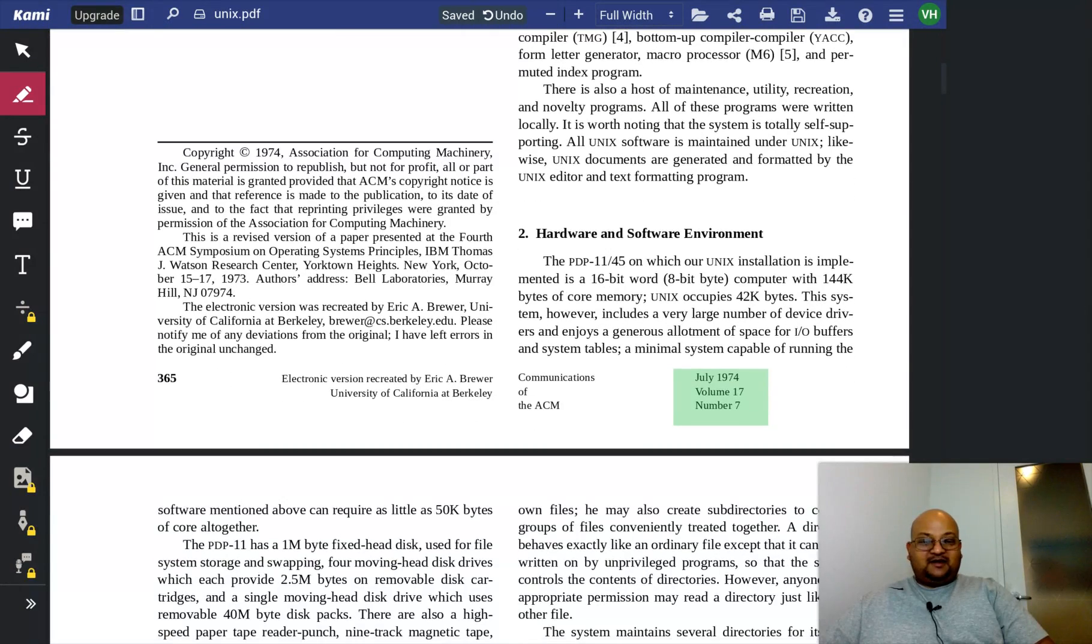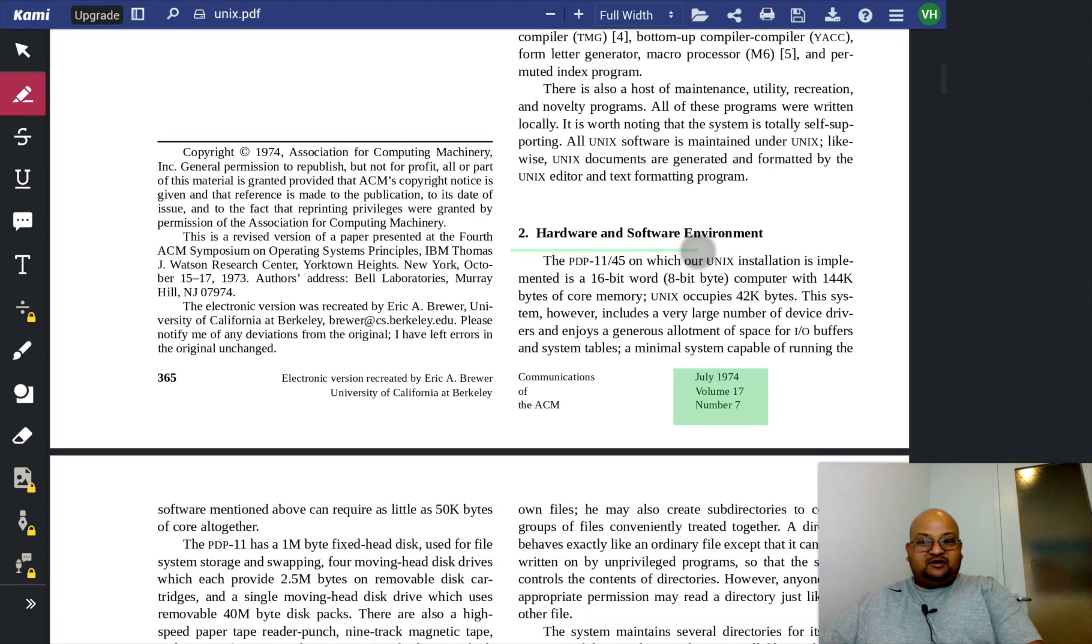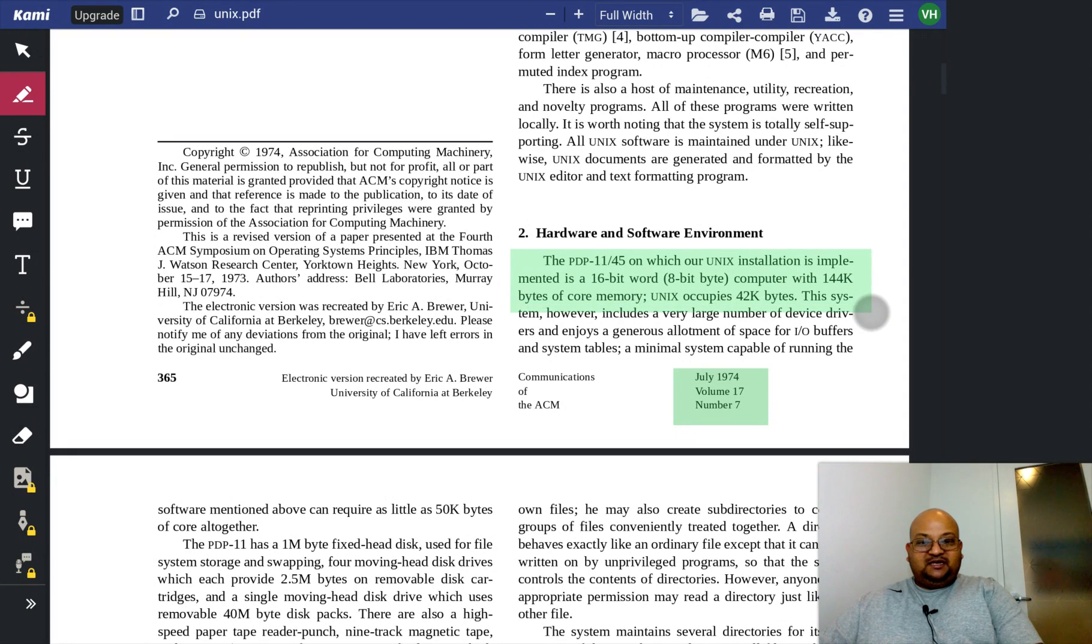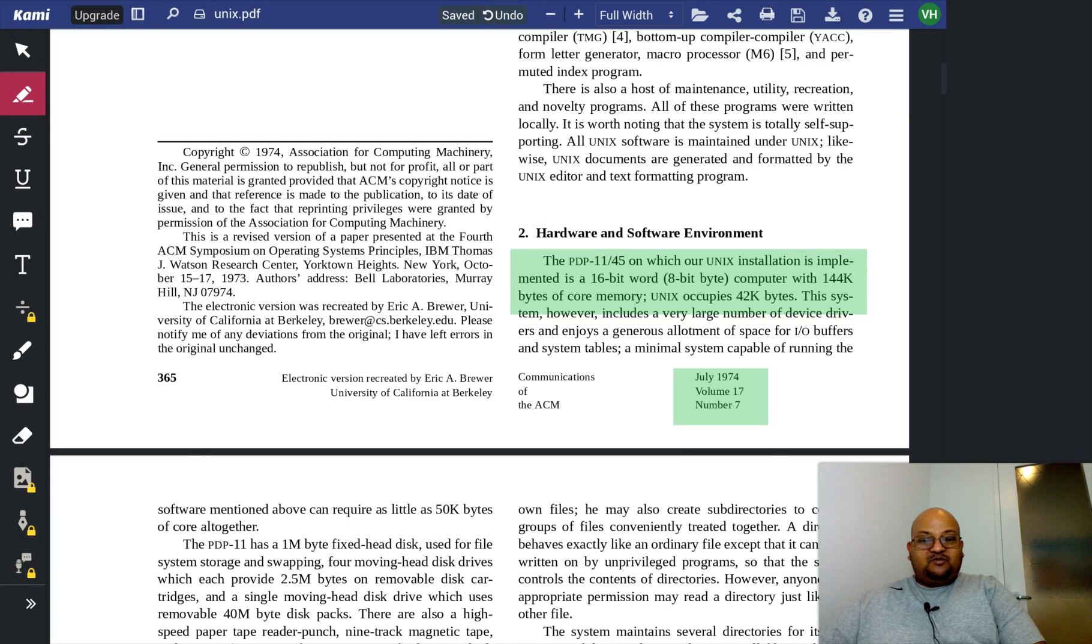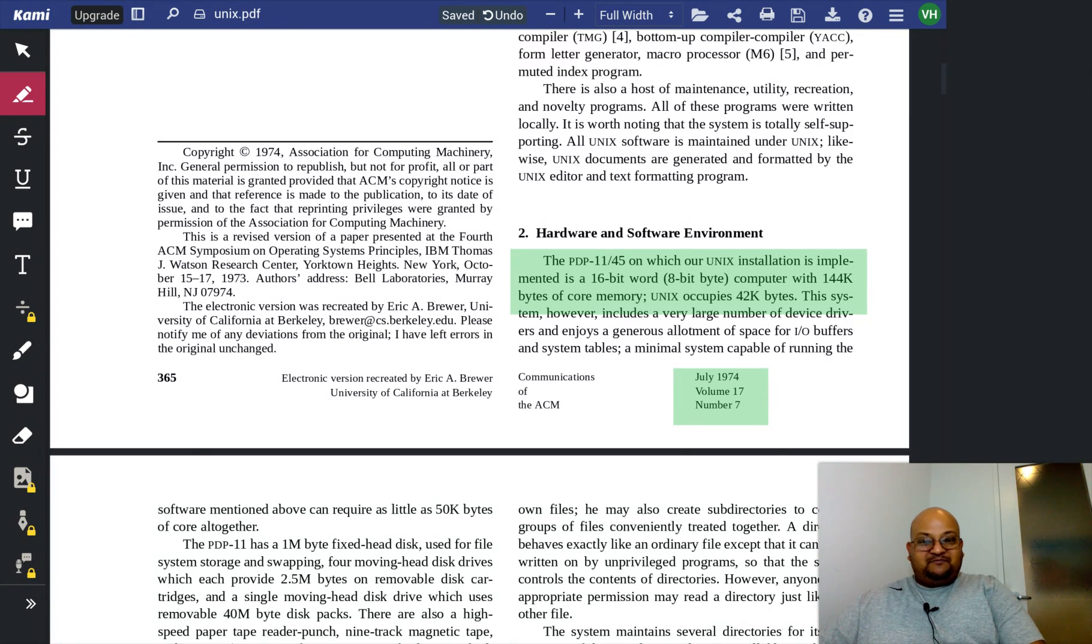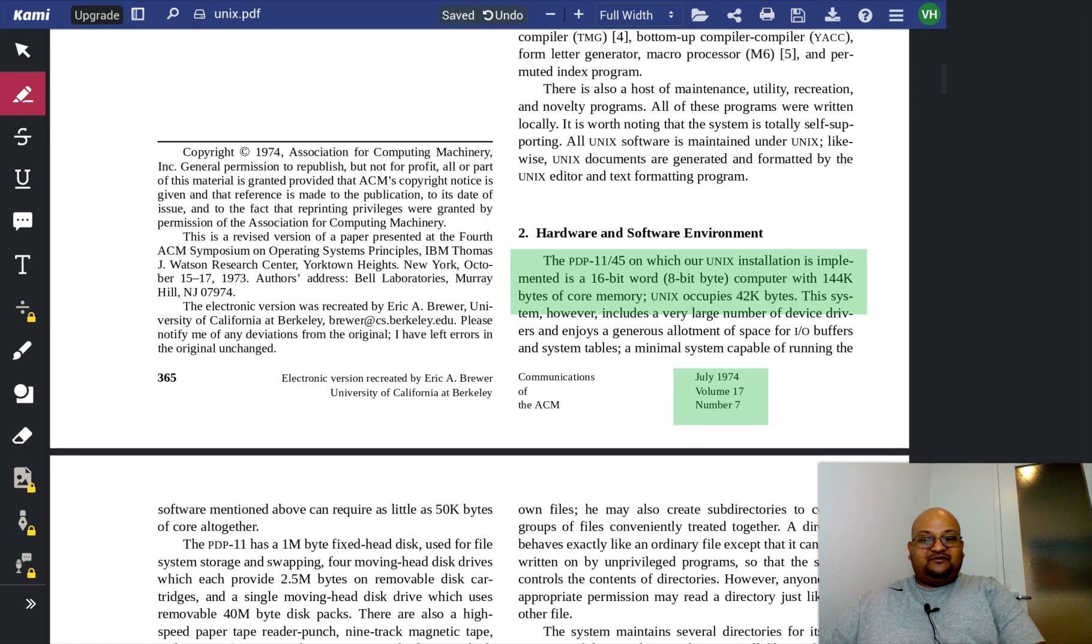And let's see what the hardware was like around the time. The hardware on which it was implemented was a PDP machine which had 16-bit words, 144 kilobytes of RAM, and UNIX occupied 42 kilobytes out of that 144 kilobytes of RAM.